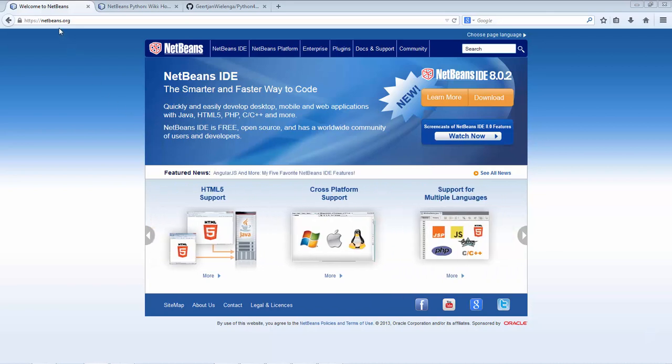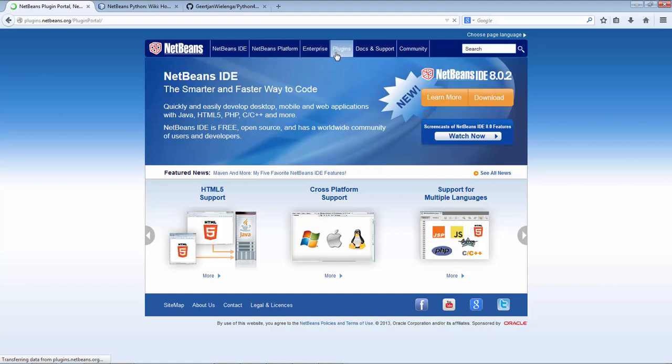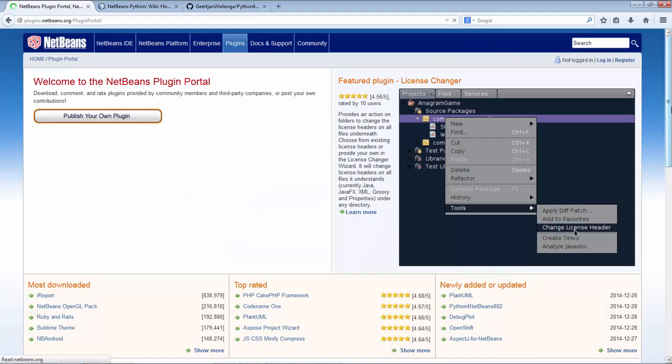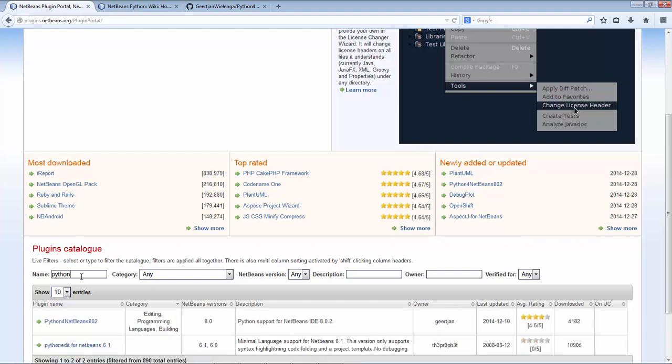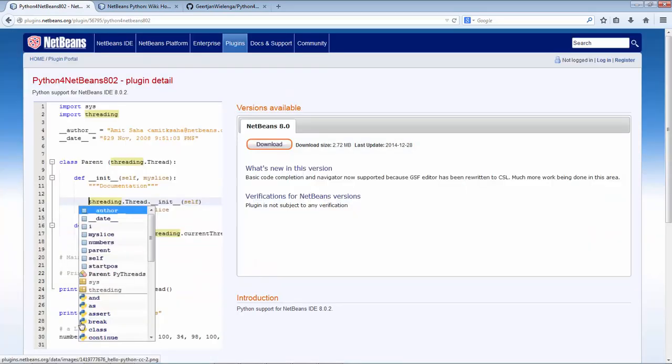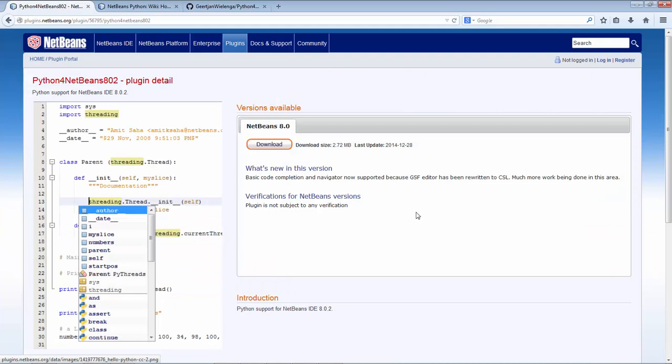I'm on the NetBeans.org homepage. I click on the plugins tab and now I'm in the plugin portal. There's a small search field down here where I can type Python, and you can see Python for NetBeans 802.